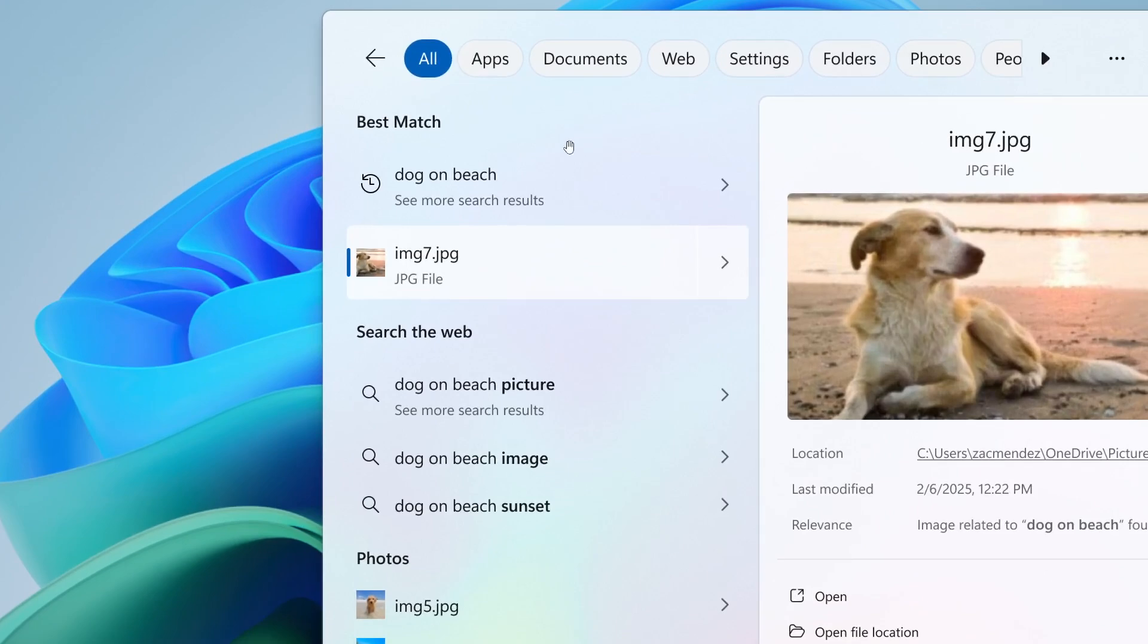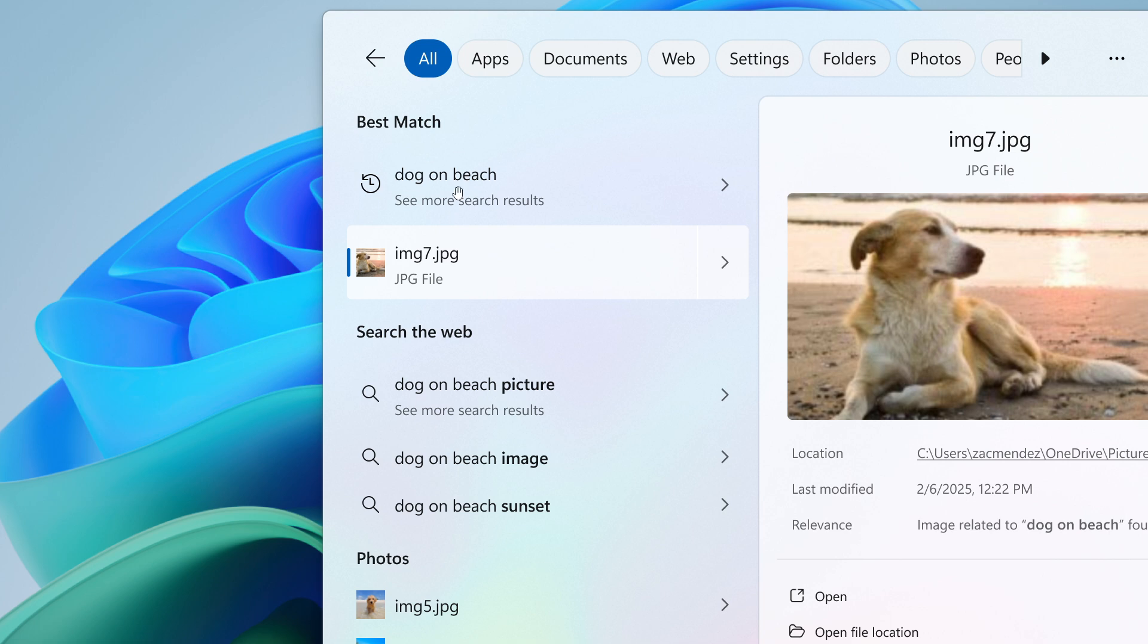And this is rolling out across the board. So basically, you would just use your own words, Microsoft says, to find photos stored and saved in the cloud by describing what they are about. As in this case, dog on beach, simple example.